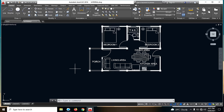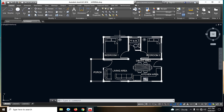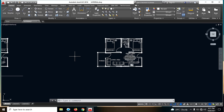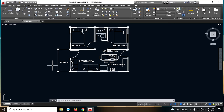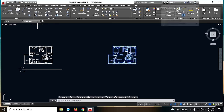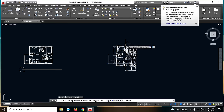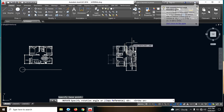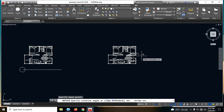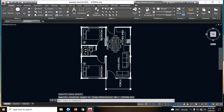Ito yung front view natin. Then, this is the right, this is the left, and this is the rear view. So una nating gawin is ito yung front view. Kailan natin siyang i-rotate — rotate lang natin. And for ortho mode, activate natin. So ito na guys yung front view natin.